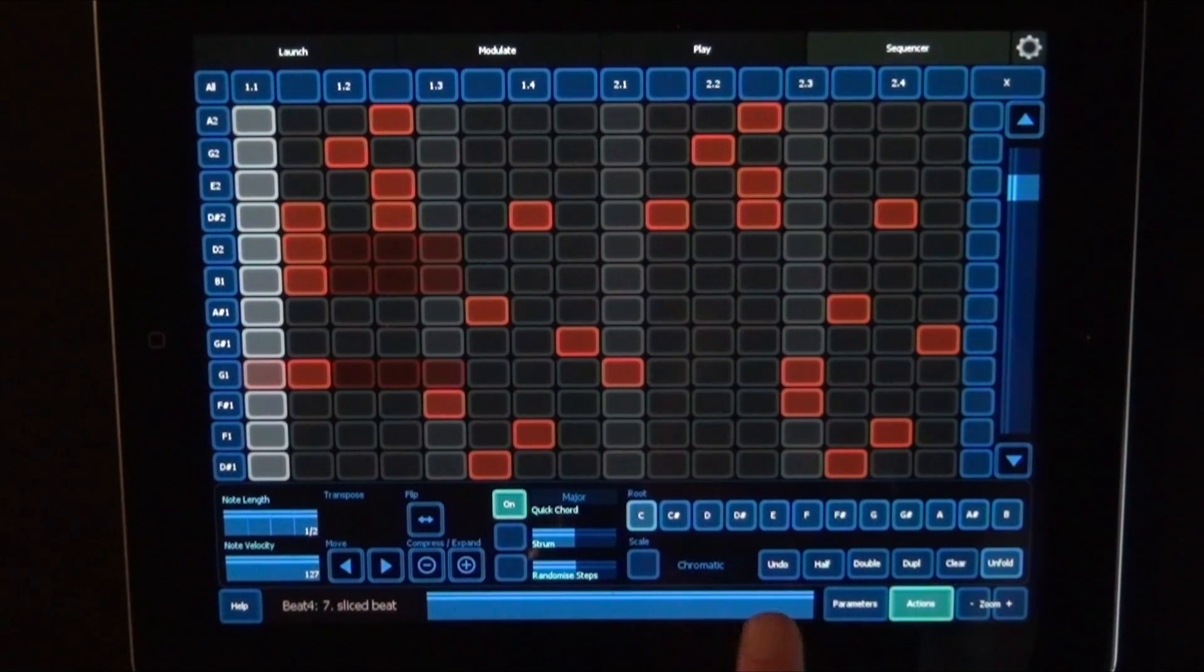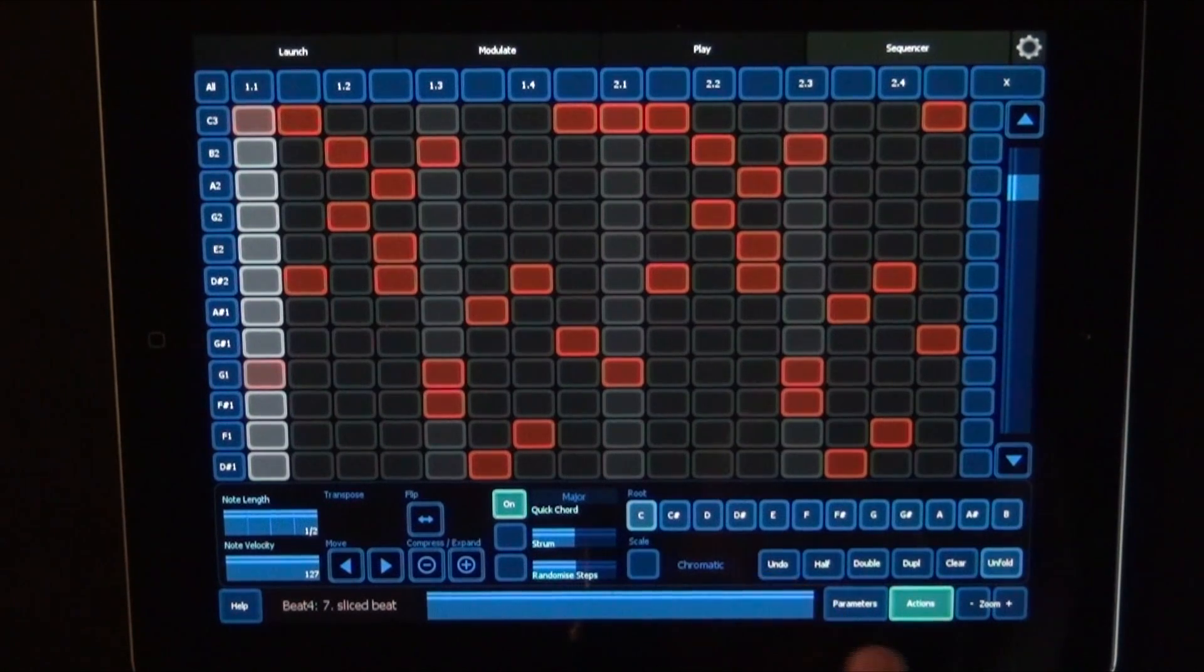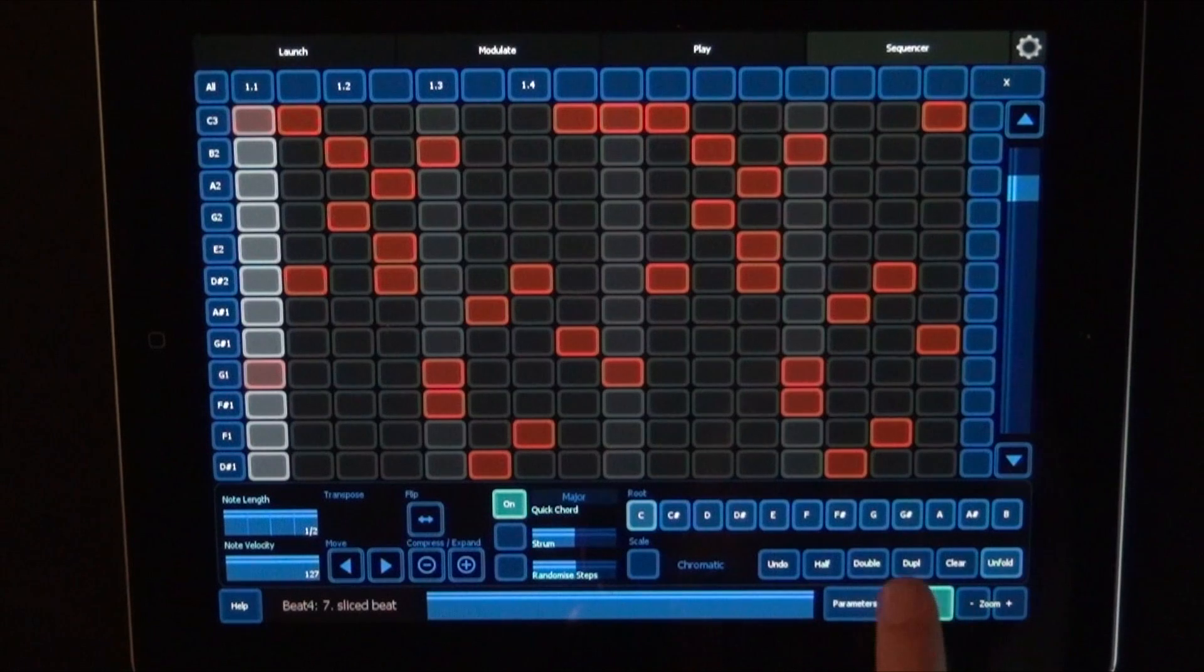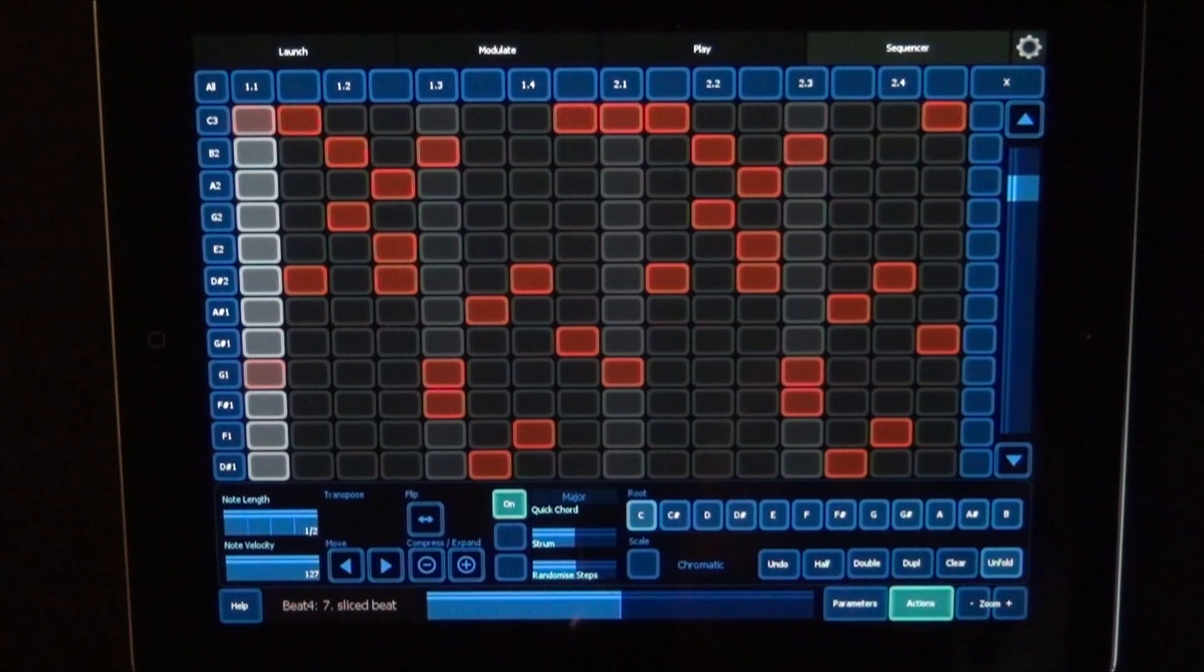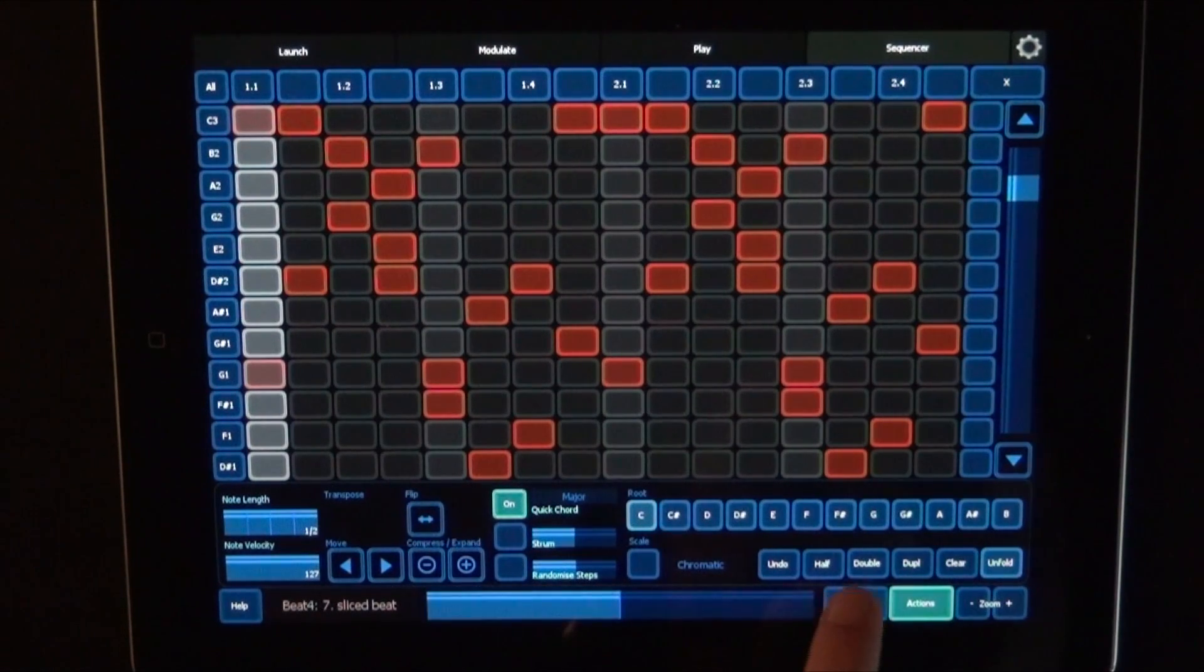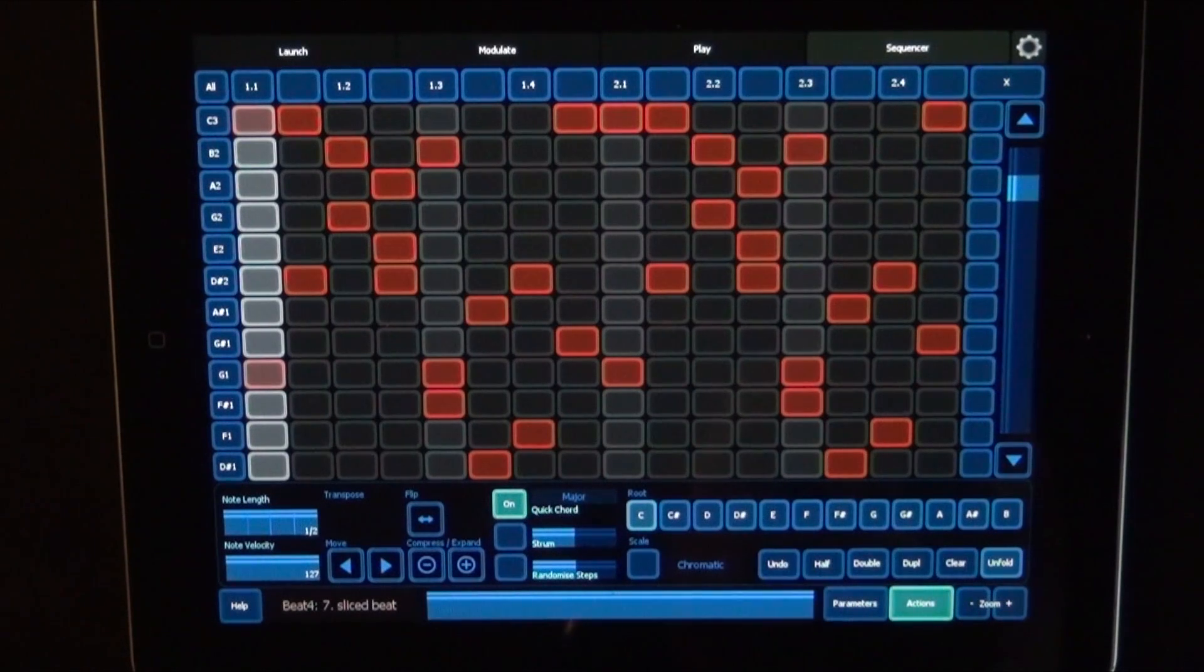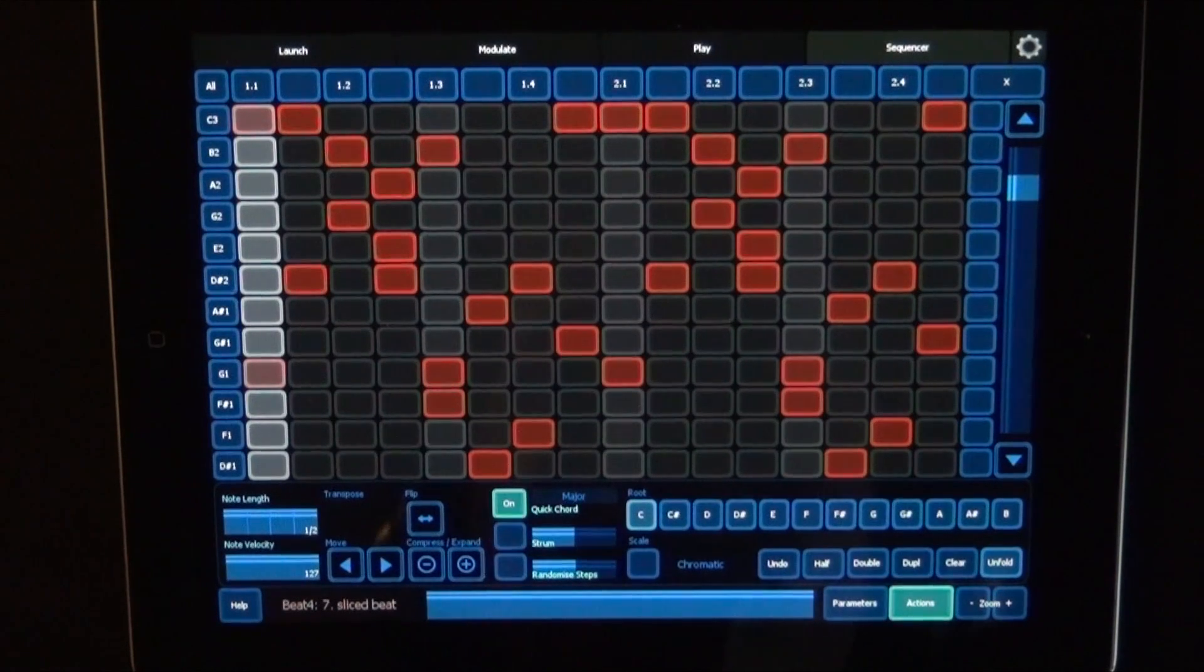We can also undo this. We can half the loop length, double the loop length. We can duplicate. Or undo it again. And we could clear everything as well. Not going to do that right now.